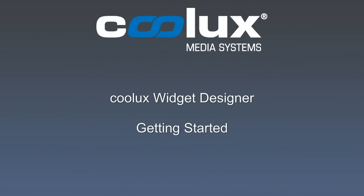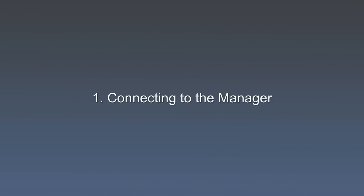Hello and welcome to this Widget Designer tutorial. In this episode we'll show you some of the Widget Designer's basic functions including buttons, faders, pages and the media control.